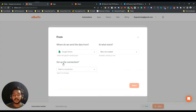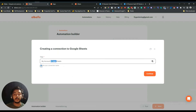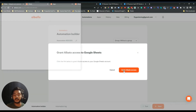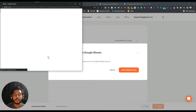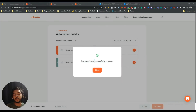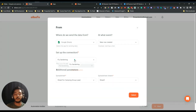Click 'Continue', then 'Grant Albato Access' and authorize your account. If you're using another software instead of Google Sheets, you give access to that software instead. Our connection was successfully created. Now you can see your Google account — if you have multiple accounts, all will appear here — and you can see all your spreadsheets or add a new one.